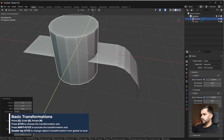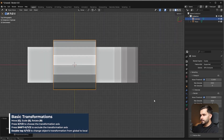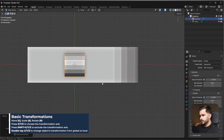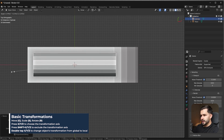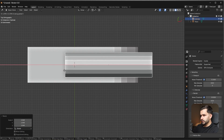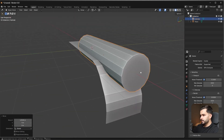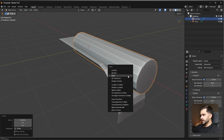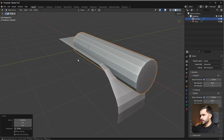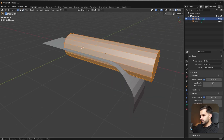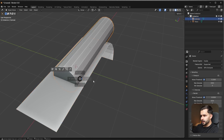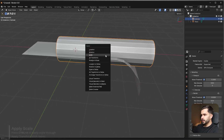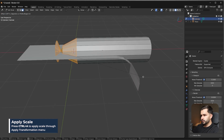Rotate the cylinder 90 degrees over Y, scale it down to about here, then scale on X and move it to roughly this position. Once again, apply the scale — because if you try to bevel anywhere without doing so, it comes out skewed. Press Ctrl+A to apply the scale and remove that issue.